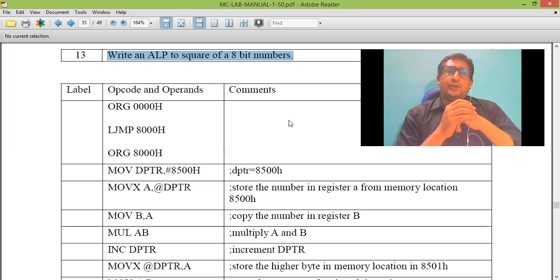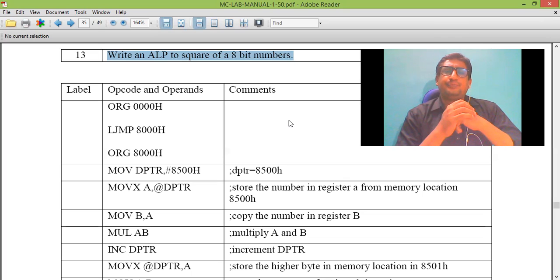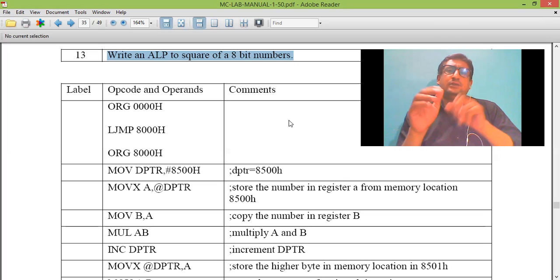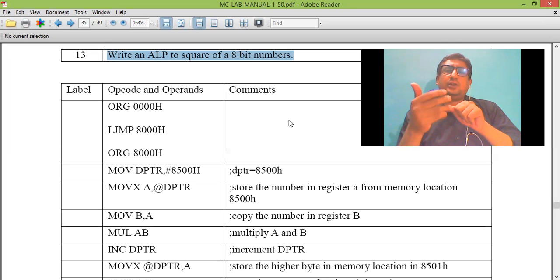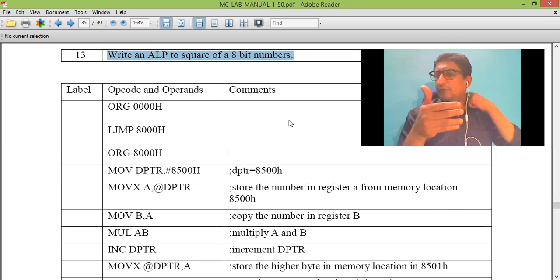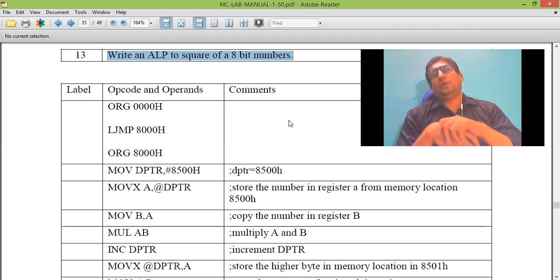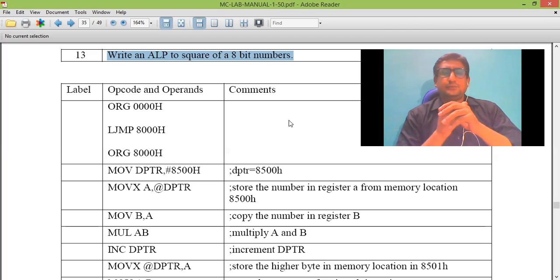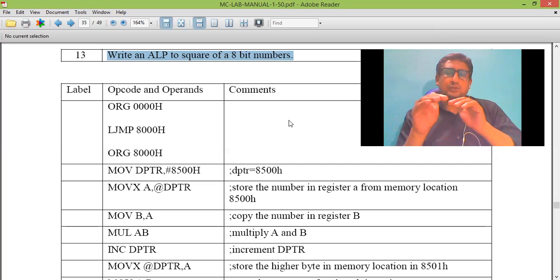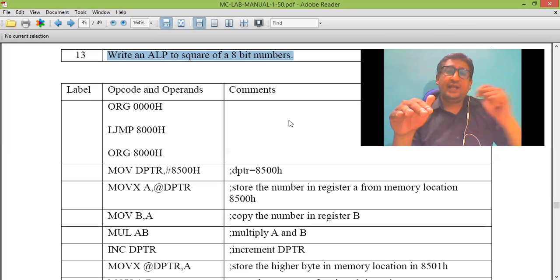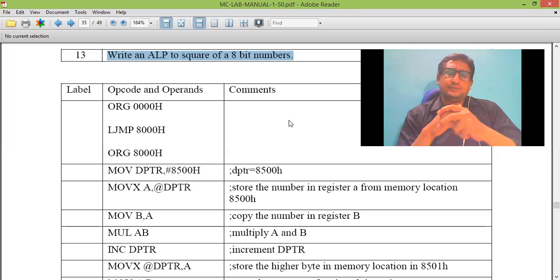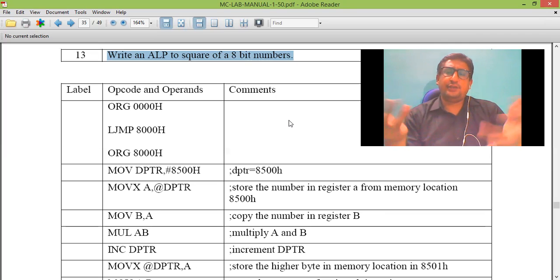The product will be stored or saved in accumulator and the higher order result, because when I perform FF into FF, I get output result more than 8-bit data. The lower byte of the result will be stored in B-register. From there, we can transfer to wherever required.